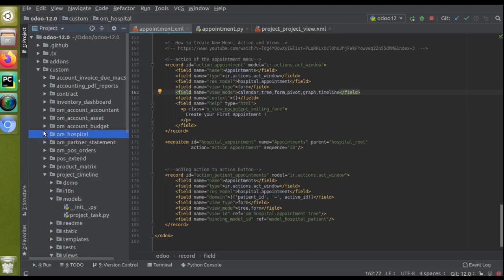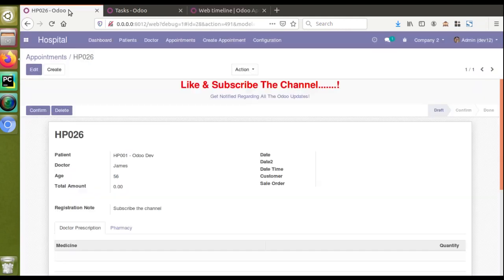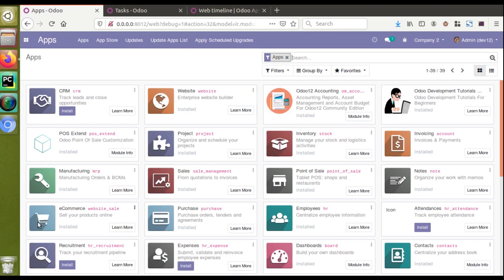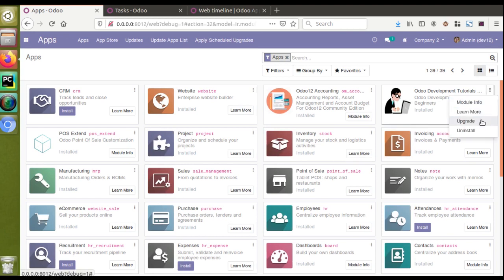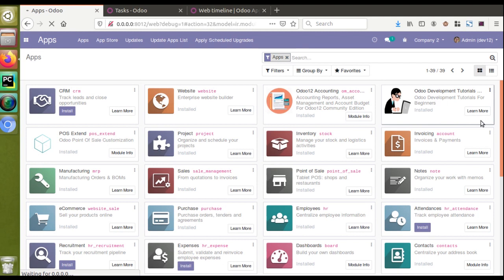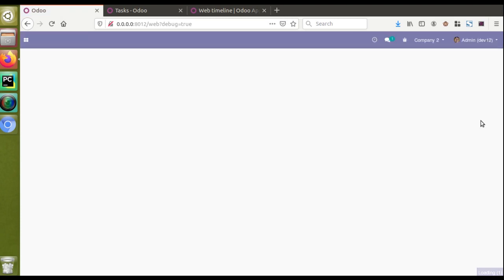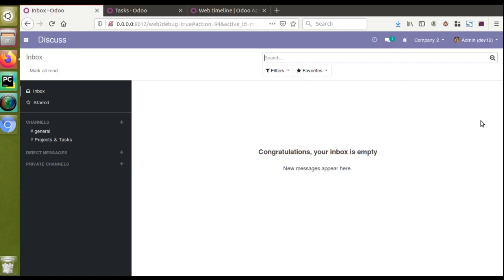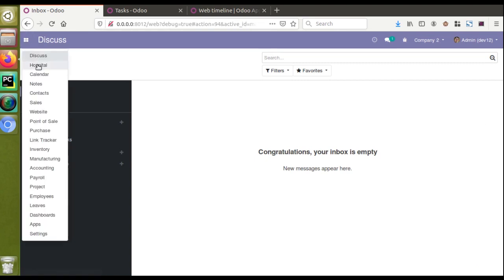We just have to upgrade the module to see the changes. I'll go to the Apps menu and click Upgrade. If you haven't got this module, you can download it from the Odoo App Store or from the GitHub repository. You can search for 'odoo mate' on GitHub or search for 'om_hospital' or 'Odoo development tutorials' on the Odoo App Store. The module has been upgraded successfully with no issues.